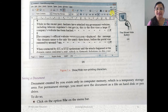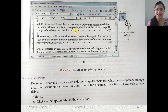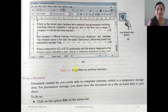Here you can see this is the Show/Hide button — the inverted P symbol. You can see paragraph marks where paragraphs end, tab key markers, and after every word there is a dot showing spaces. So after every word there is a dot.